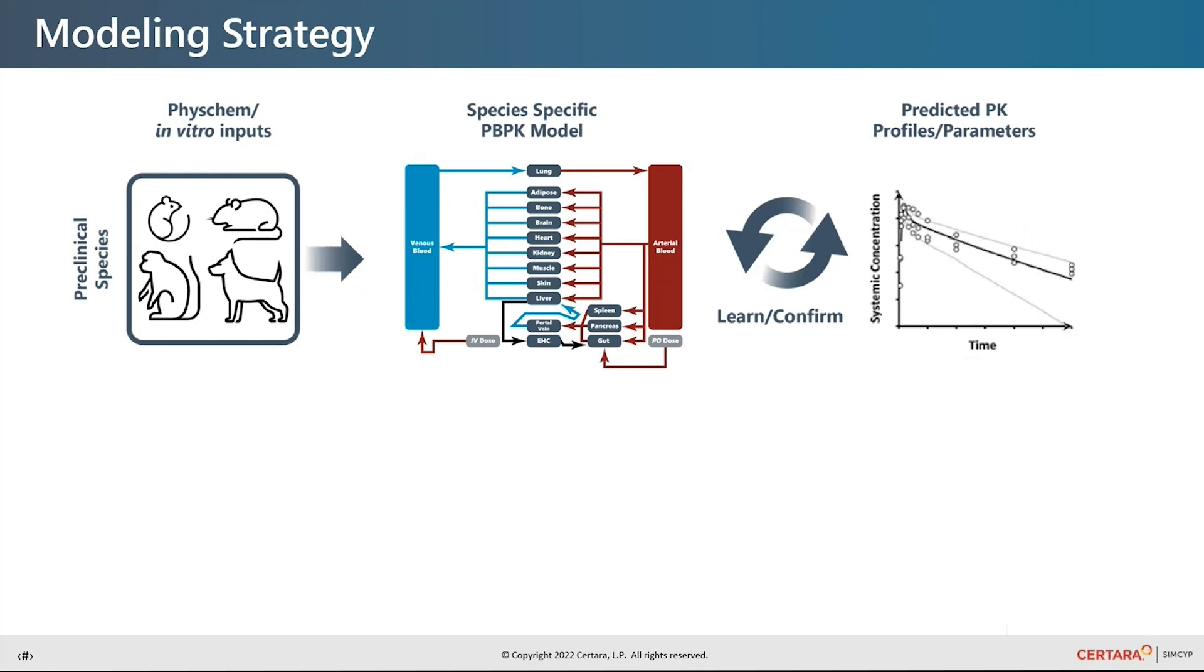We have preclinical PBPK models available in mouse, rat, dog and monkey. We can use compound specific phys chem data and in vitro data relevant to the species of interest as input into the model.